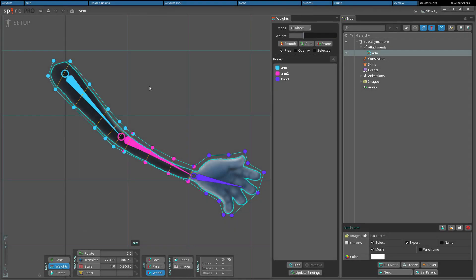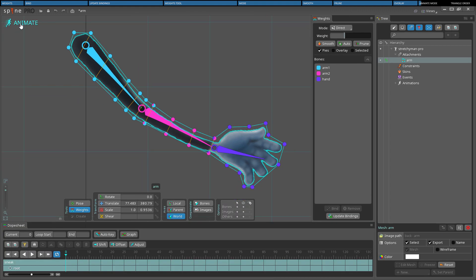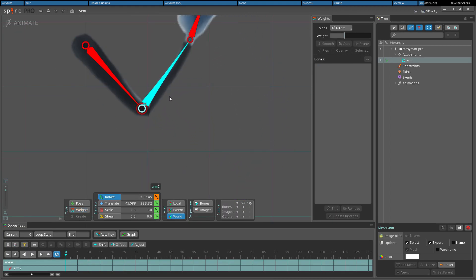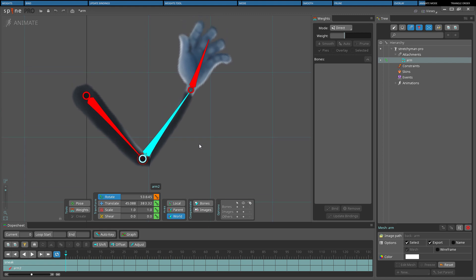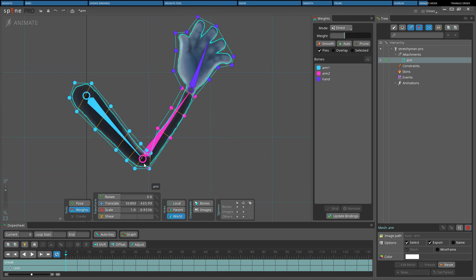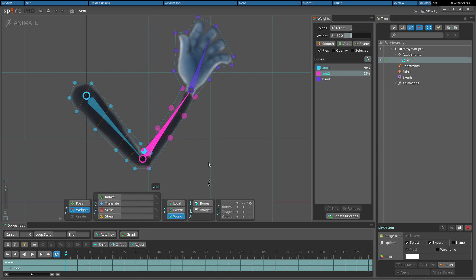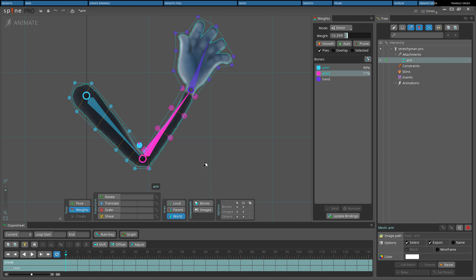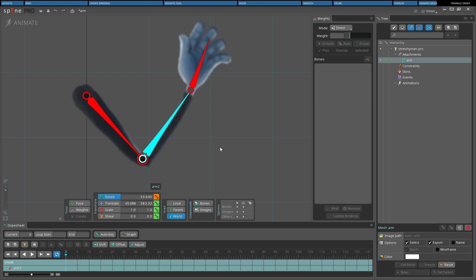Mesh weights cannot be keyed in animate mode, however, the weights can still be adjusted. This is allowed for convenience to more easily try out weights using different poses without affecting the setup pose. It can also be useful to manually adjust weights to fix specific deformation problems in an animation. Adjusting weights in animate mode is identical to adjusting them in setup mode.